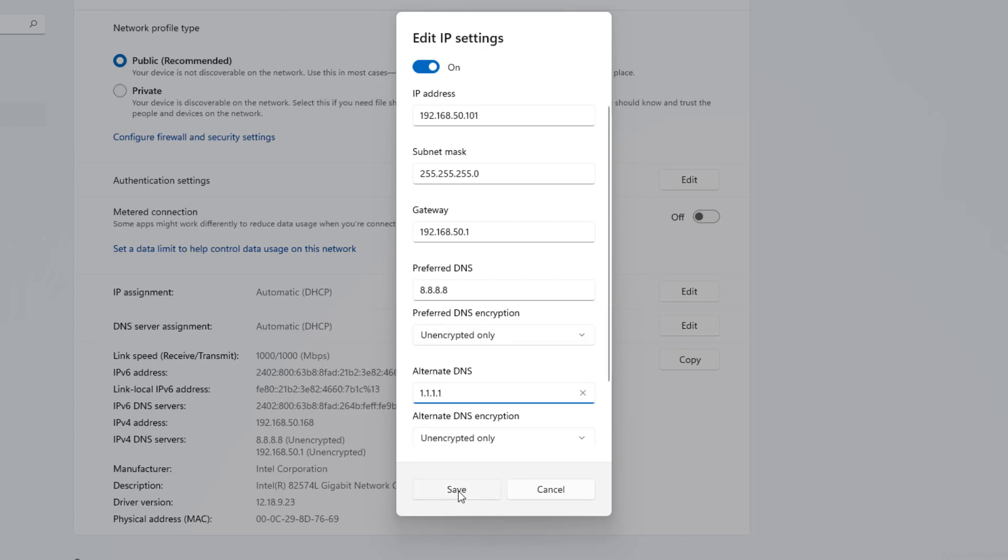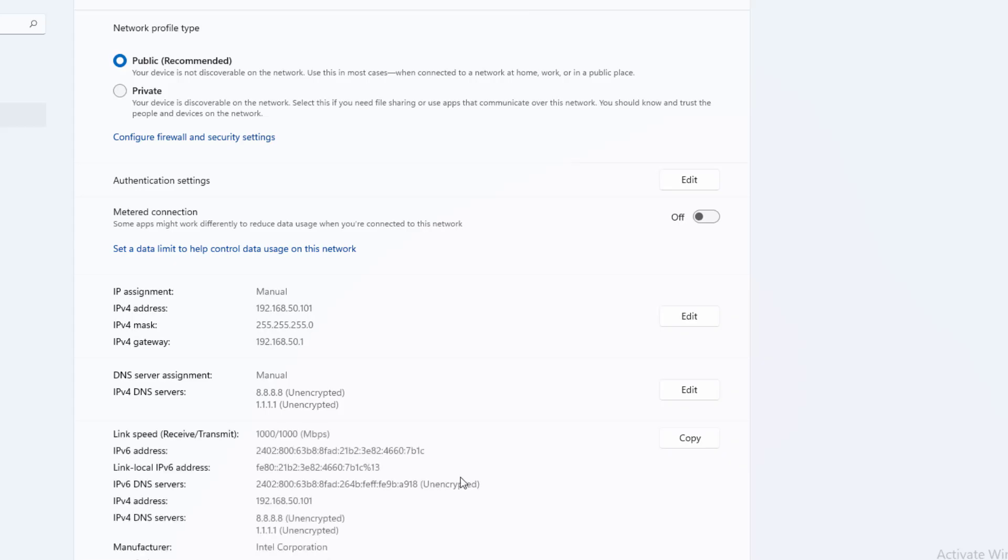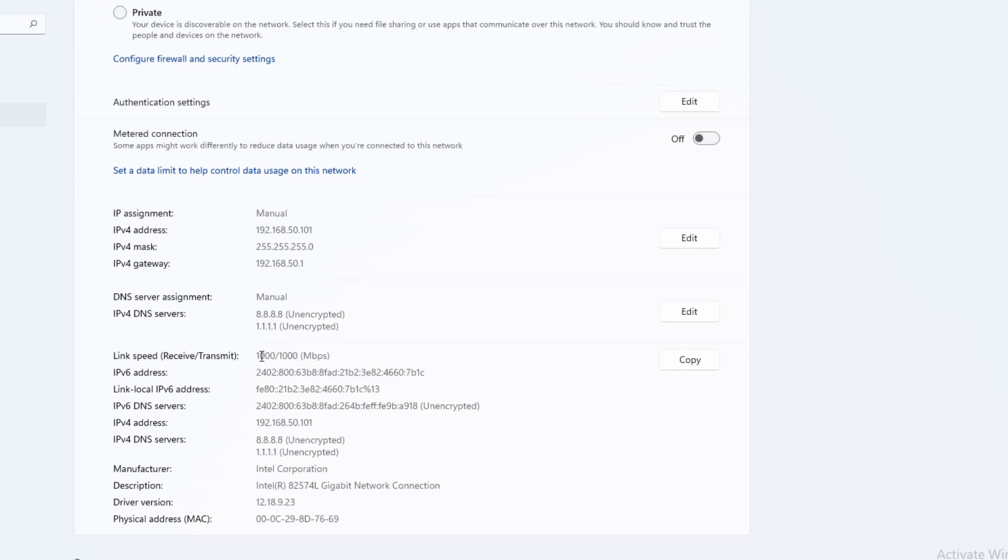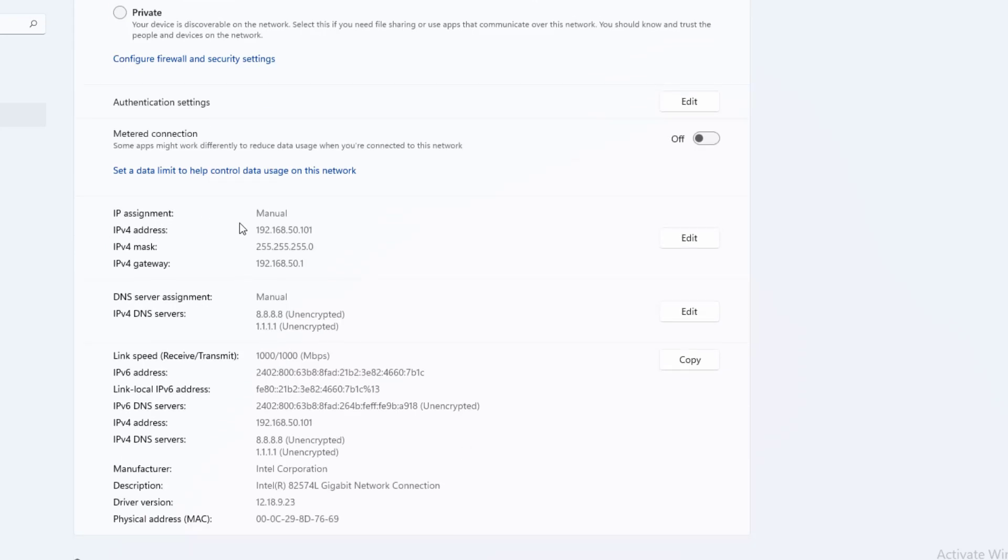Save your work by pressing the Save button. Your new IP address will be shown here, as well as on the command line.